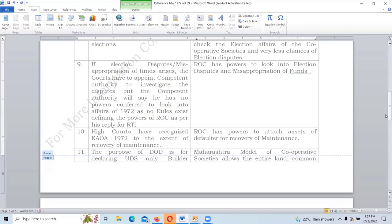Under 1959, the ROC has powers to look into election disputes and misappropriation of funds. Under 1972, the High Court has recognized associations only to the extent of recovery of maintenance. Many stakeholders have filed PILs in the High Court — I have also filed a PIL asking to implement this Act. The court can direct the state government to amend the Act and make it workable. The 1972 Act becomes complete only when registration and an identity for the association are issued by the competent authority.